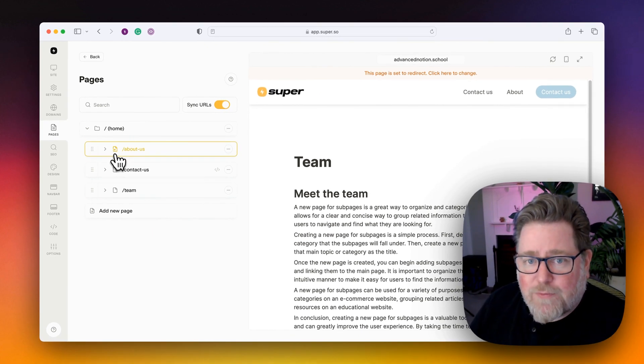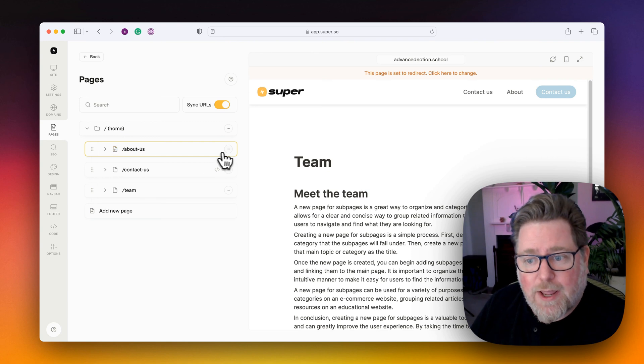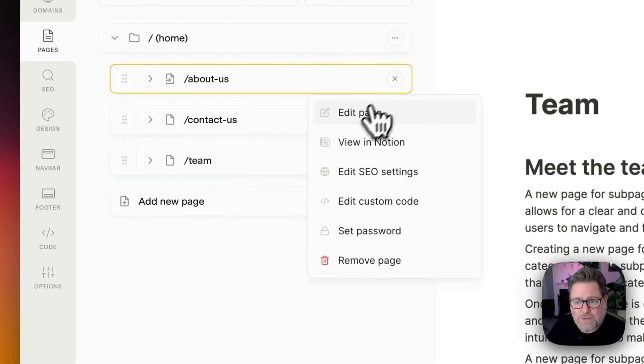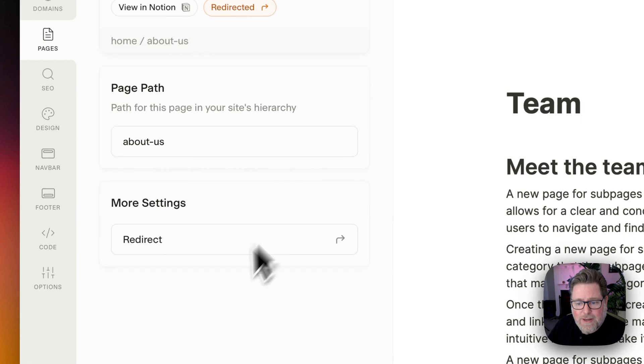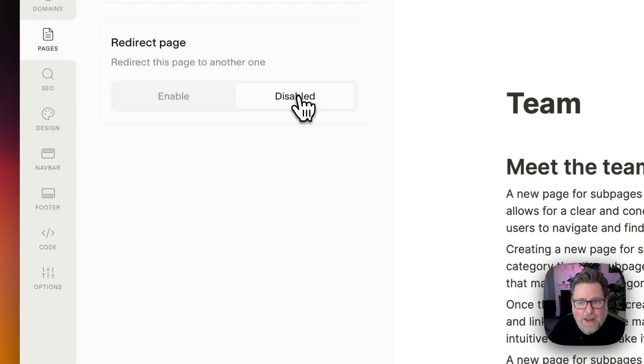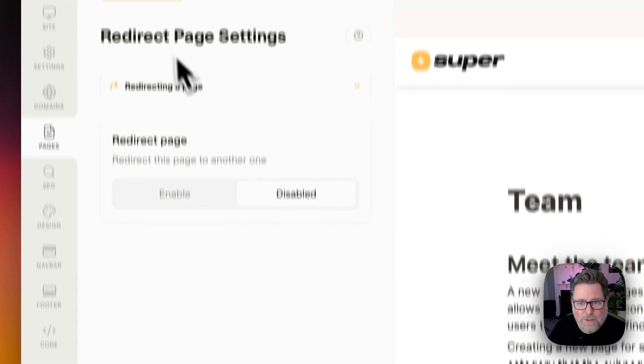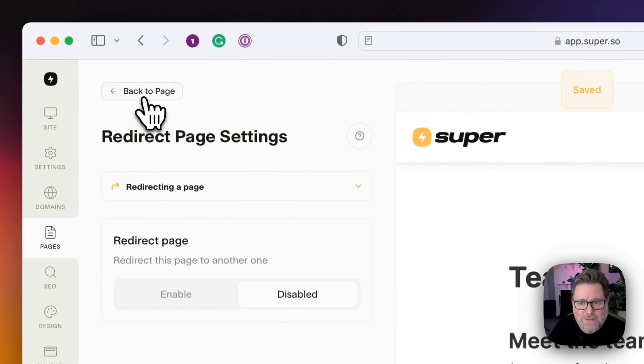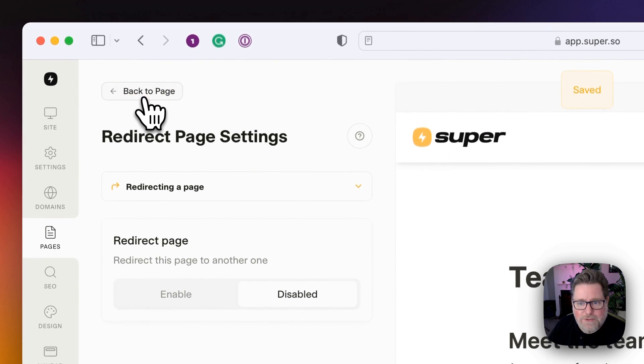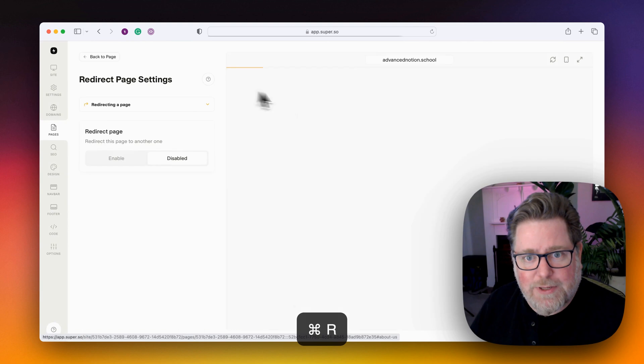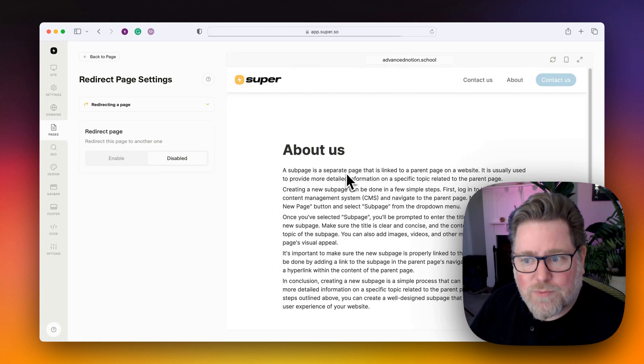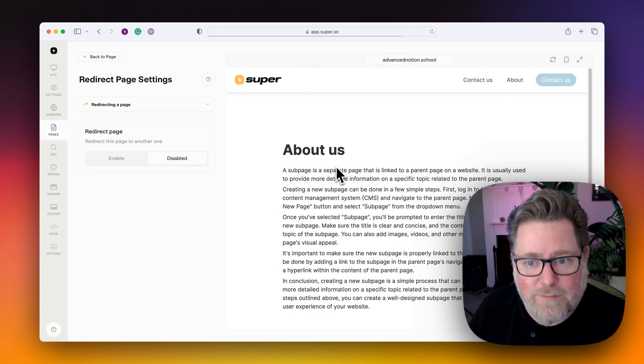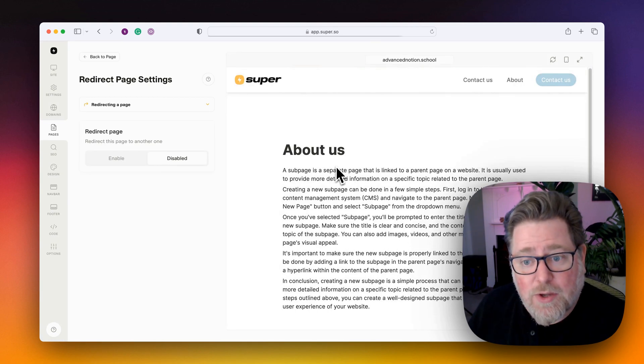If you need to remove the redirection, simply reverse the process, click on the three dots, edit the page, click on the redirect setting and disable it and then save the changes. And if I refresh this page in the dashboard again, you will see that it goes back to the about us page.